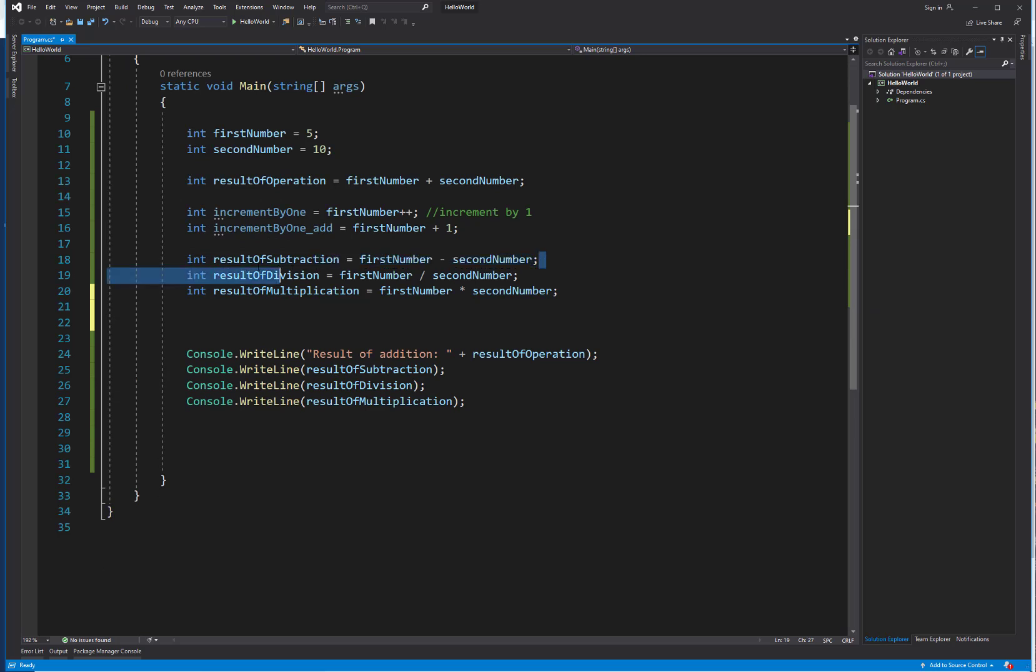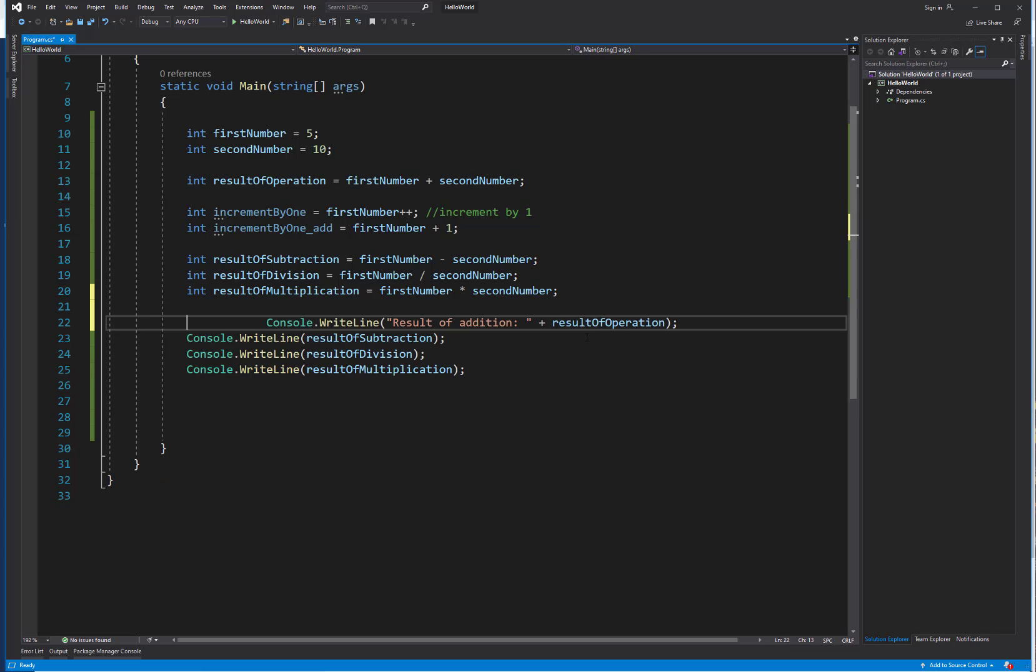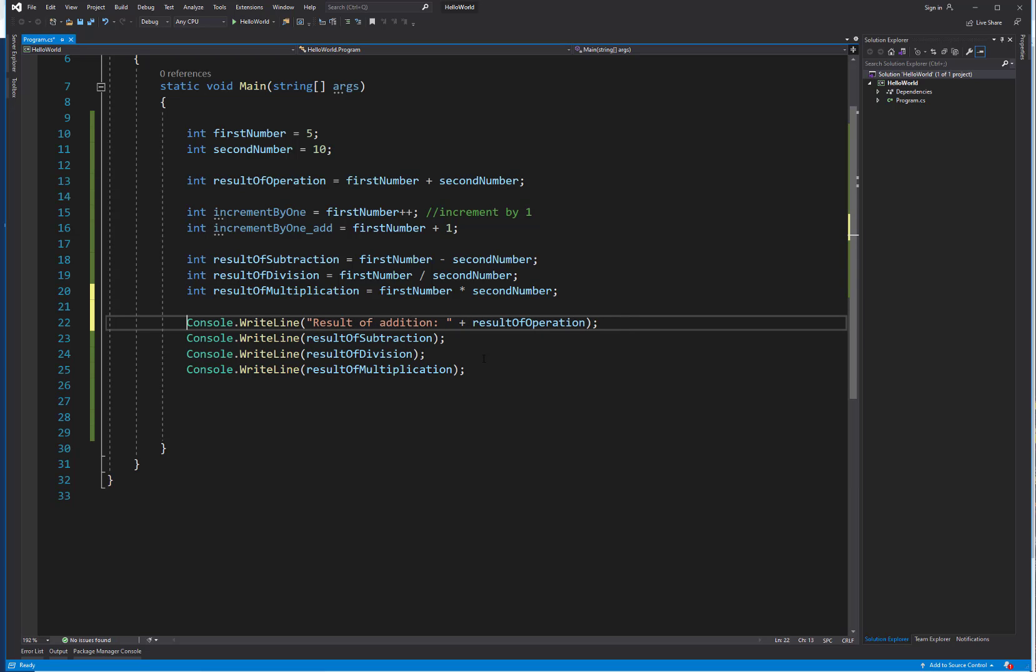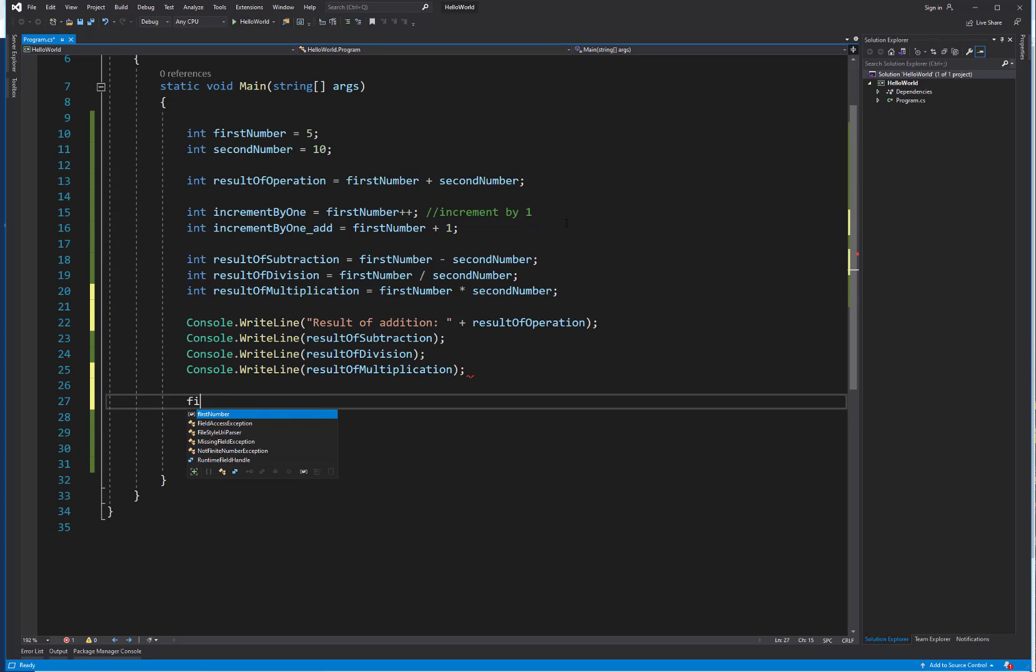Instead of literally writing out this variable minus that variable, we can do some different things. Let's move down so we have all this other code that we've written previously. What if we did first number plus equals 10?